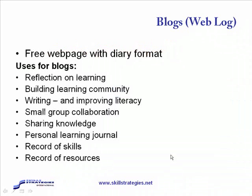Blogs, or web blogs as they're referred to, are a free web page that are laid out with a diary format. That diary format is in reverse order, so your earliest recording in your blog would be at the bottom of your blog and you would scroll up for the most recent one.